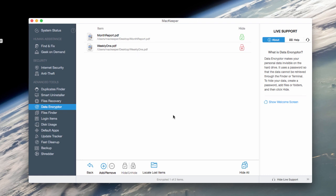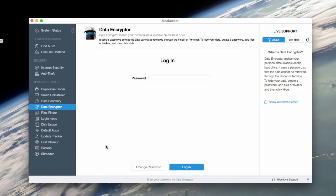Now suppose you logged out of the Data Encrypter. To get access to your files, you'll need to log back into it.